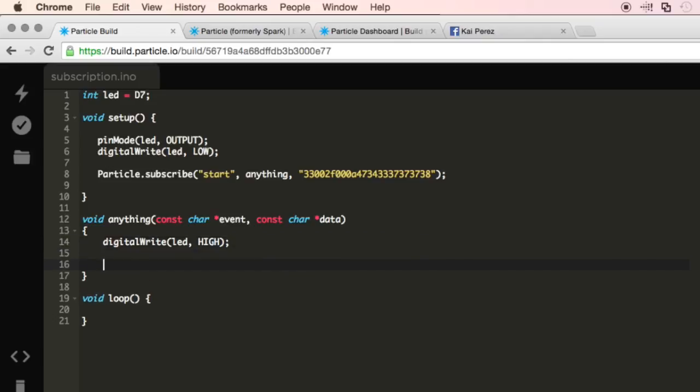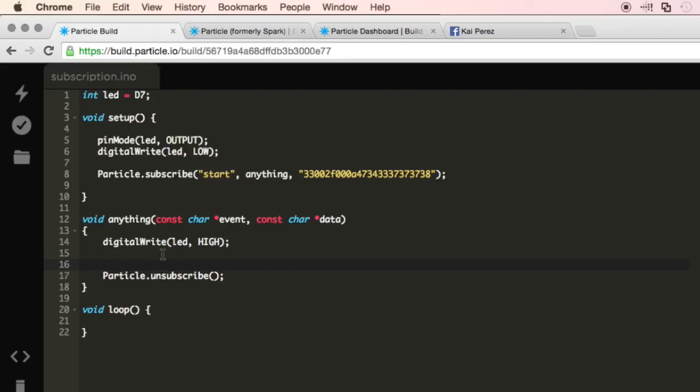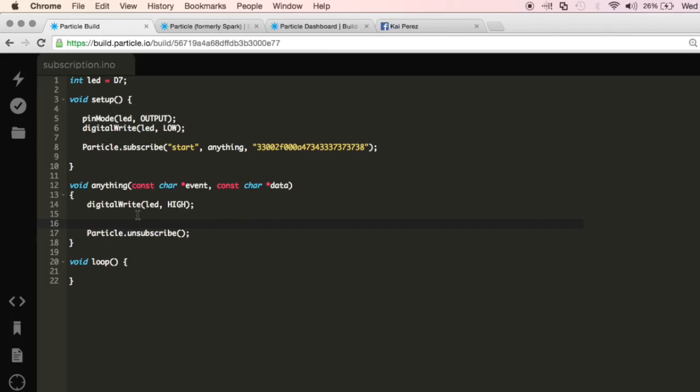So I'll go ahead and do the Particle.unsubscribe function and it really is as easy as that, except you've got to spell correctly. So right now though, if I went ahead and flashed this device, it wouldn't really matter because the light would just always be on.